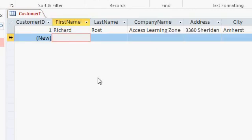Okay, so we've got one customer entered into our table. In the next lesson, we're going to add some more.